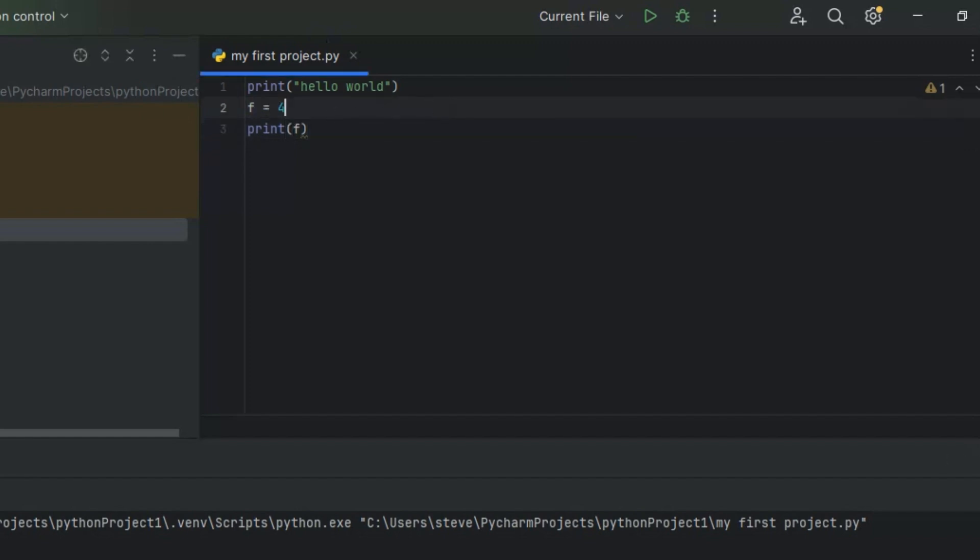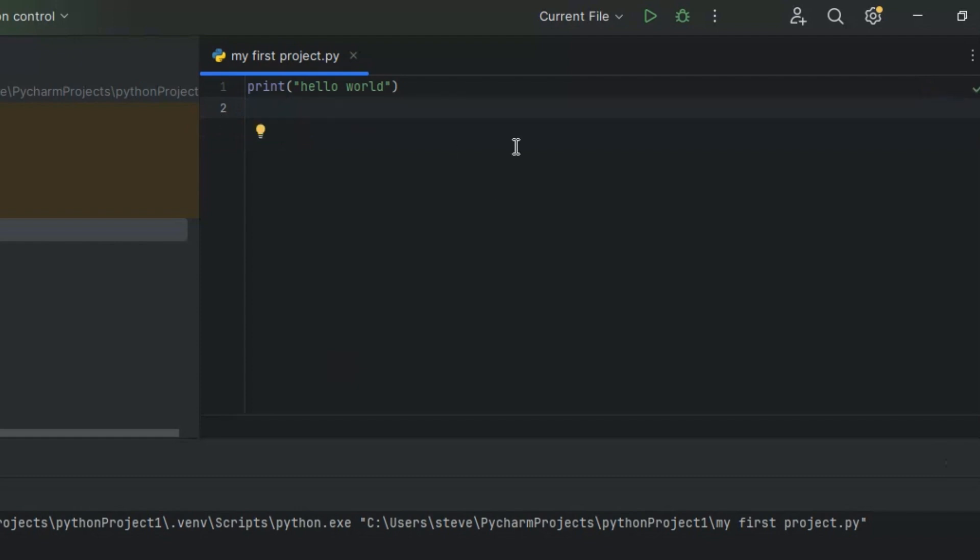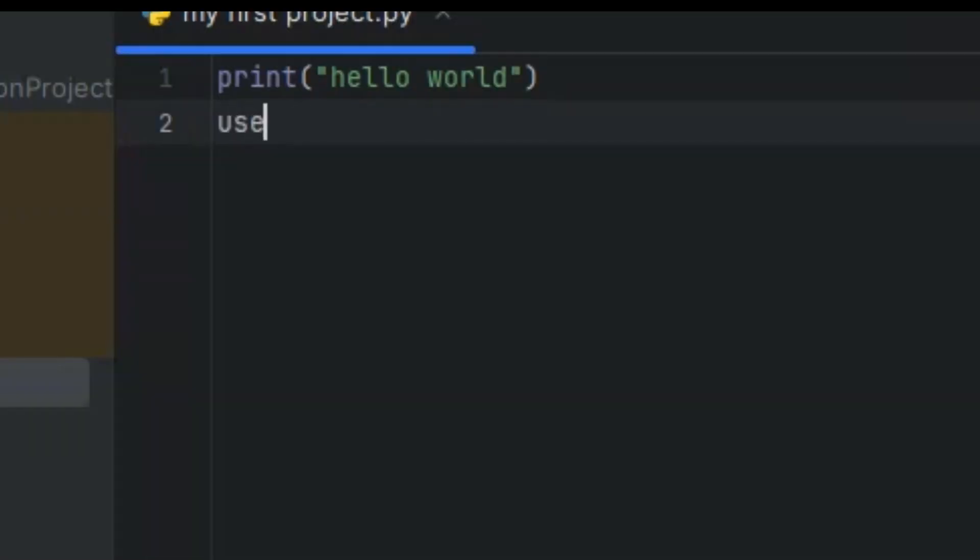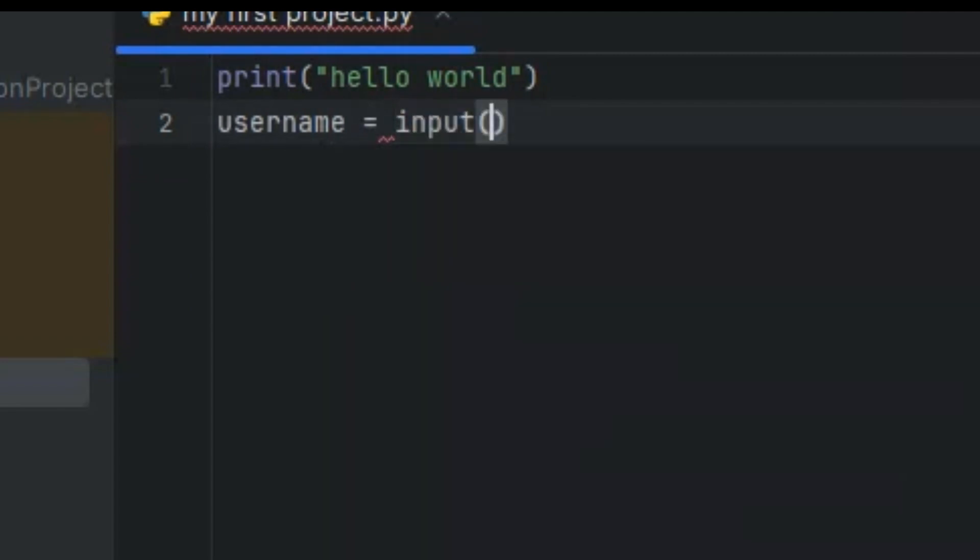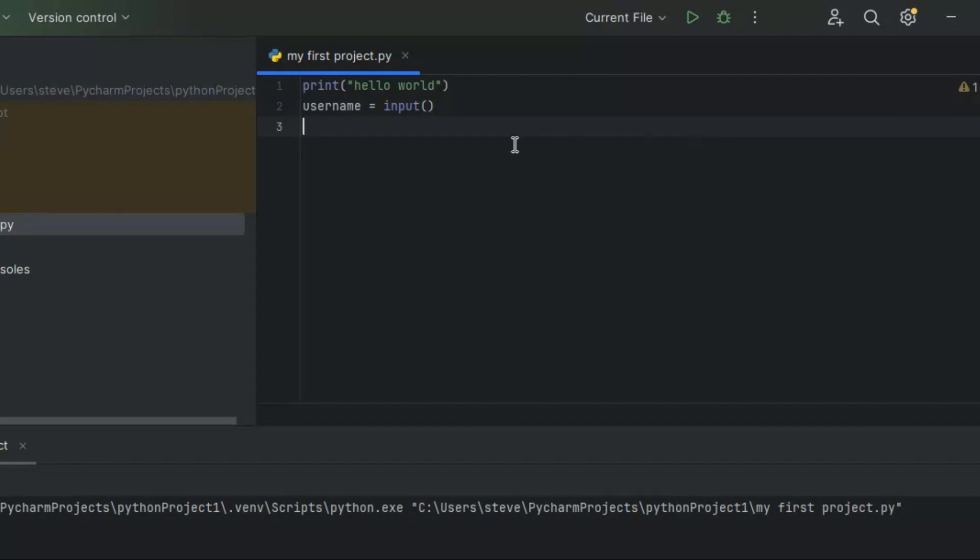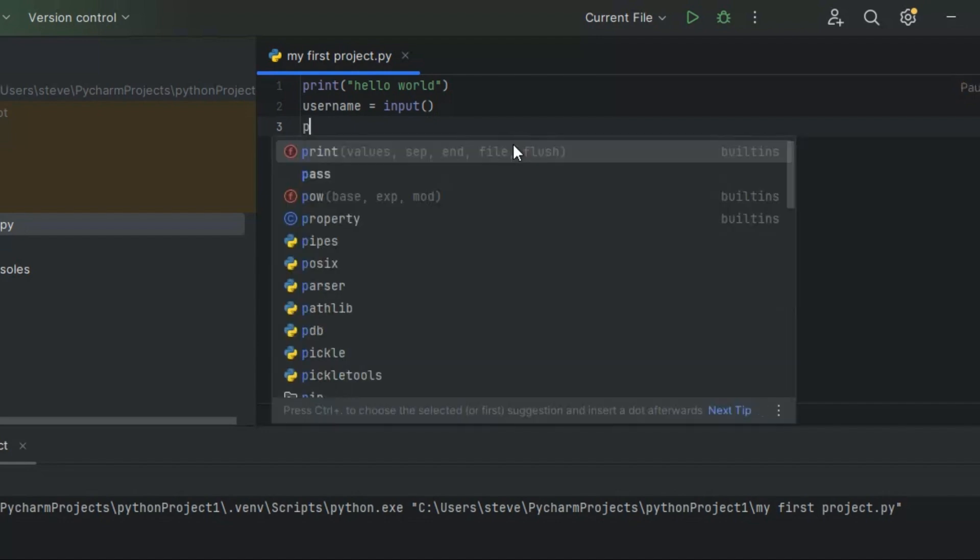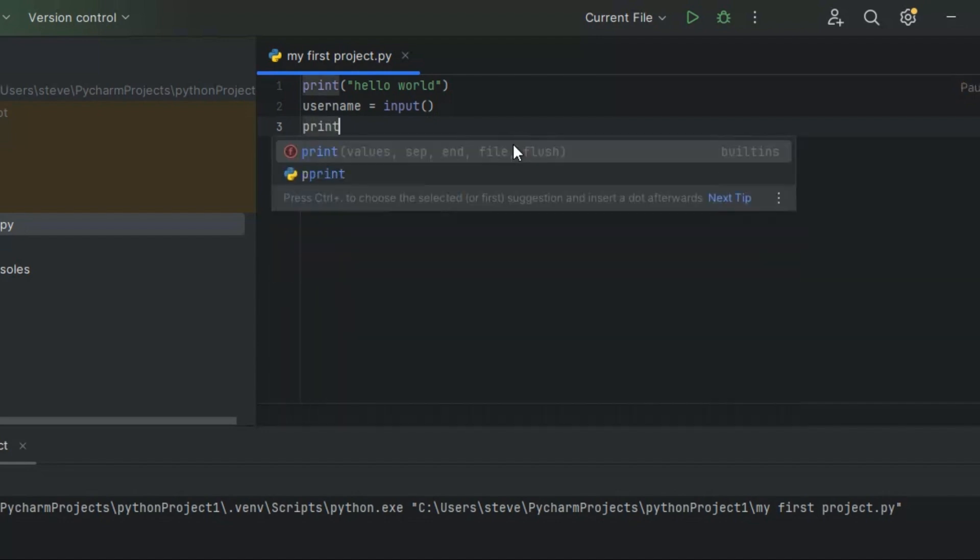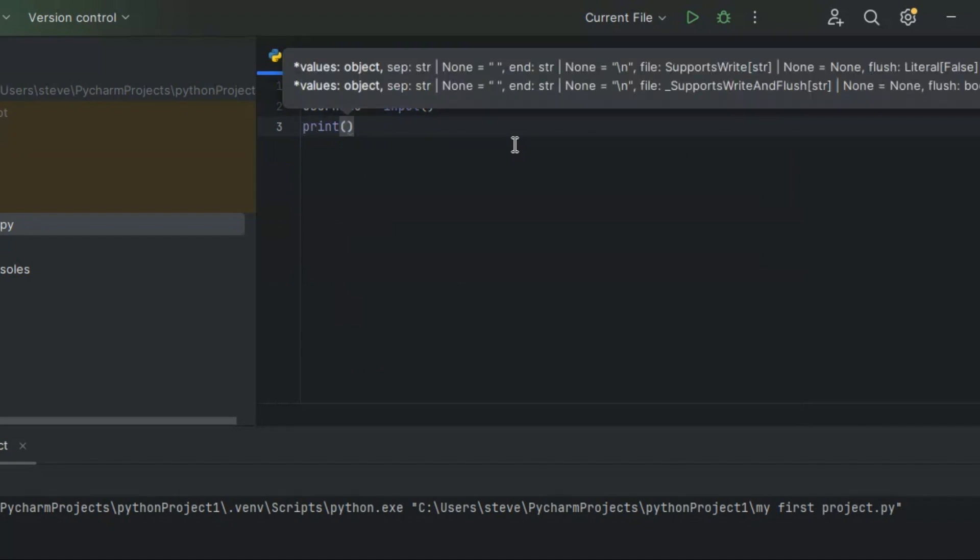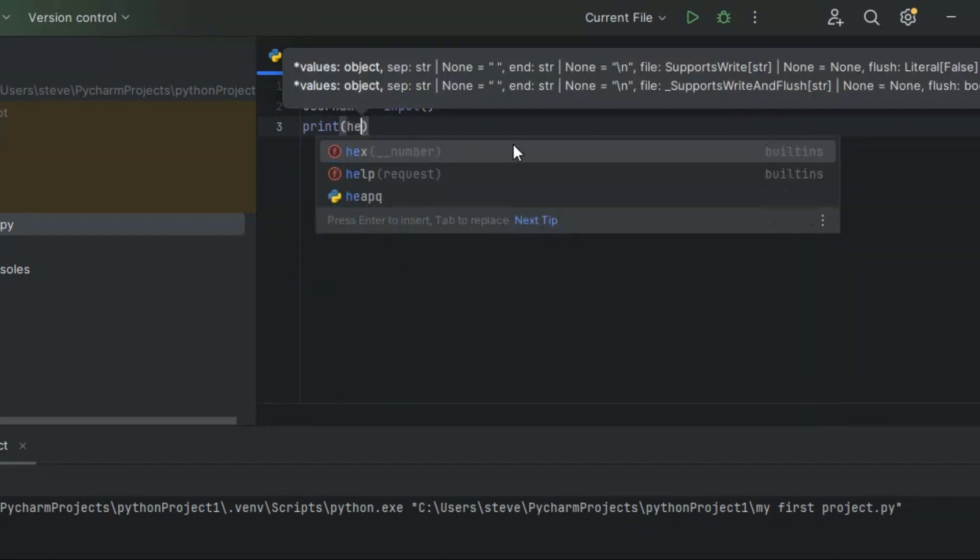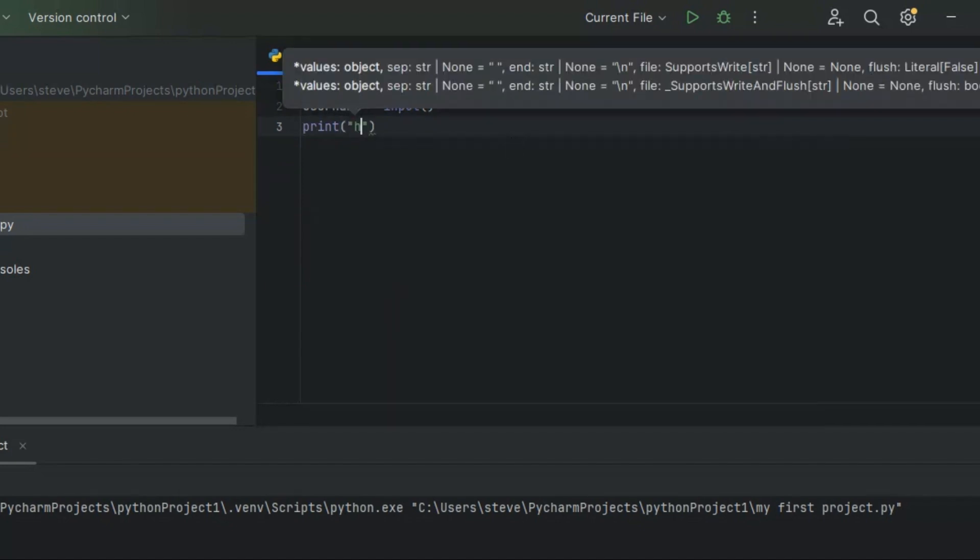But we could also make this into a talking game. So you can type in username equals input. And there we go. And now what we can do is we'll just type in print, and then we'll just say hello in quotes, hello plus the input or plus username. And then run it. I'll add Frank, and it says hello Frank.